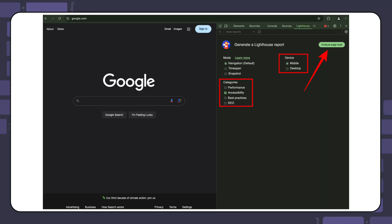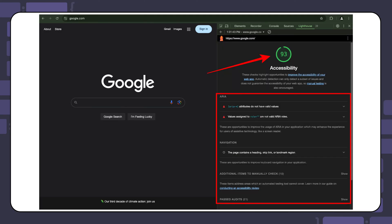To use Lighthouse, open your DevTools by pressing F12 and switch to the Lighthouse tab. Select the metrics you want to check, choose the device you want to test on, and click the Analyze page load button. An accessibility score will appear after the check is complete, along with a list of any issues that need fixing.